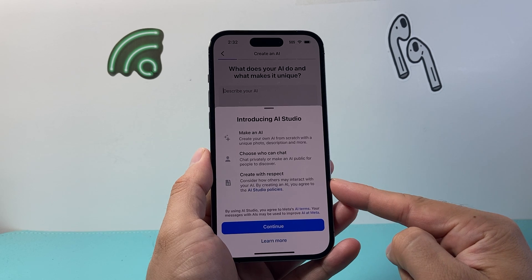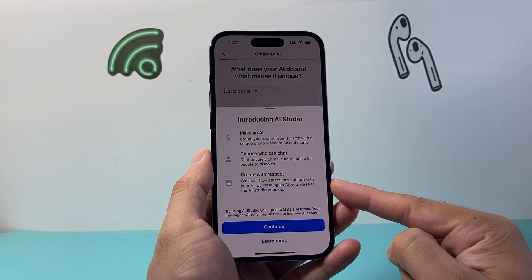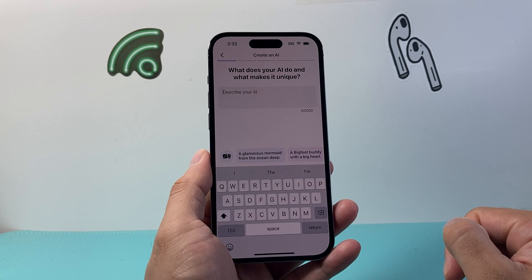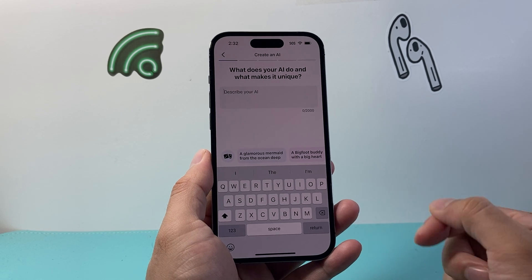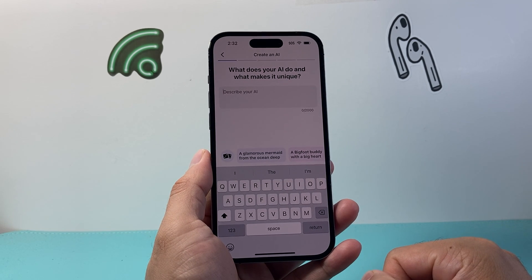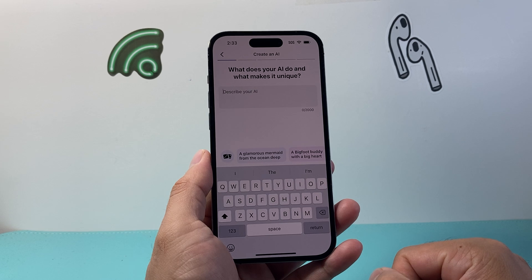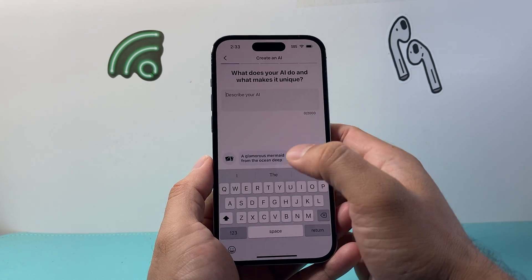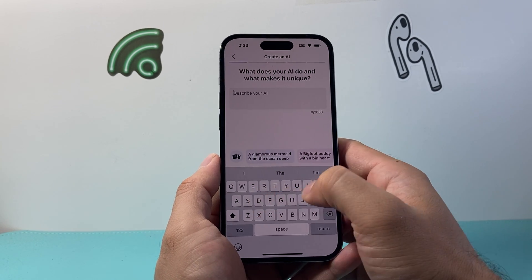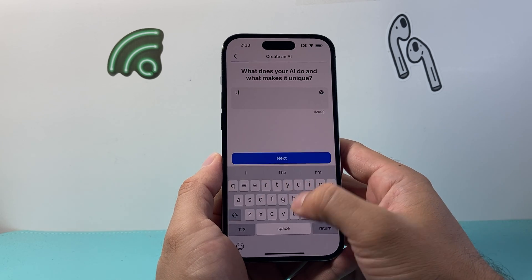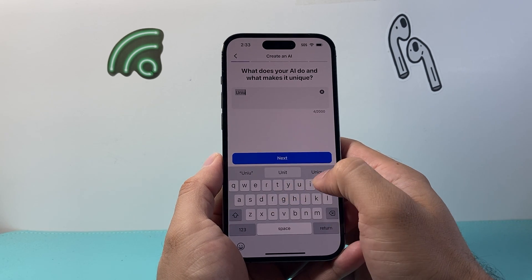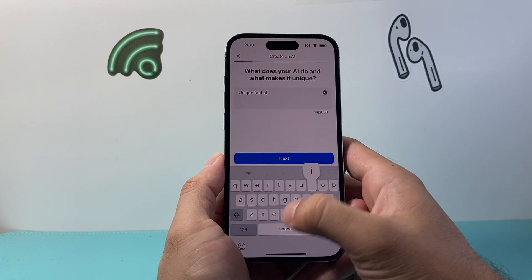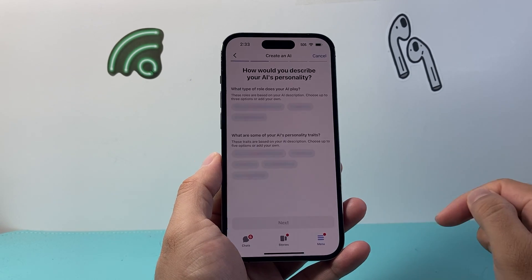You can choose who can chat and then create it. Basically you can follow this step — continue here and then go ahead and describe the AI: what does your AI do and what makes it unique. So I put something like 'Unique Fact AI' and then hit next.